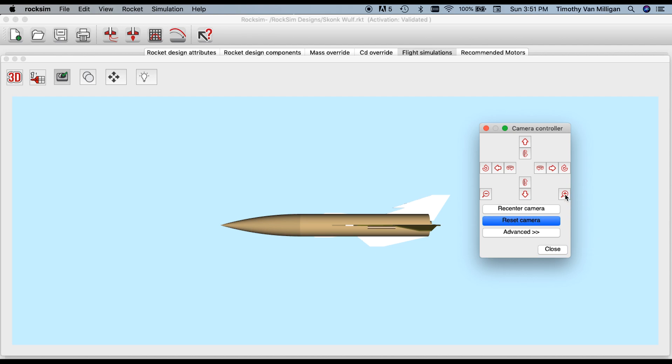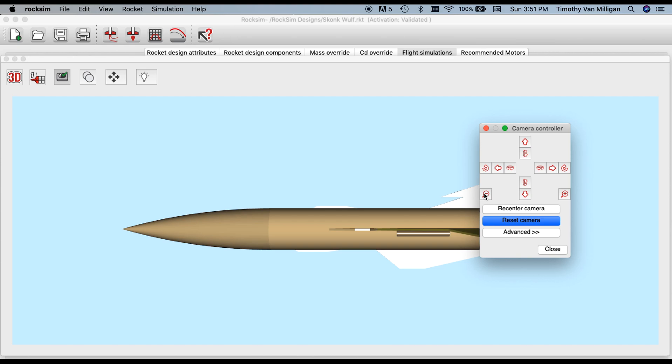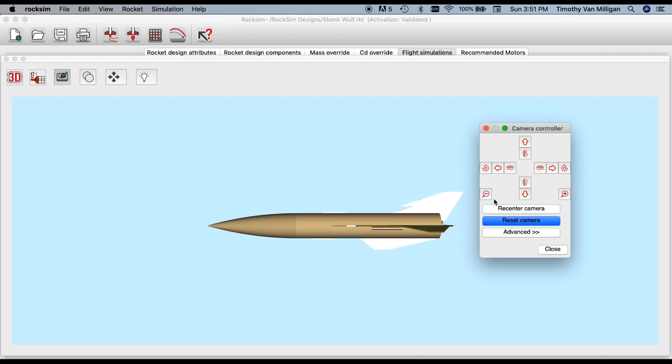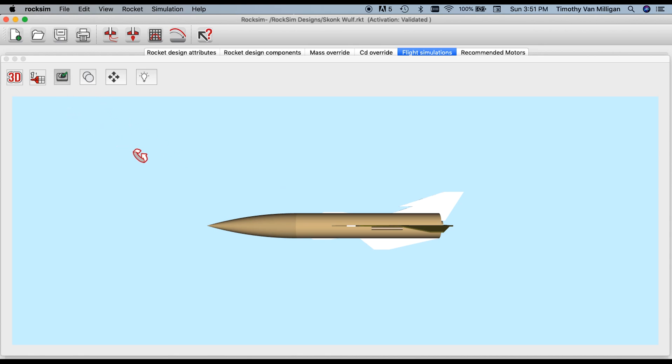You can also zoom in or out, and you can also orient the rocket using your keyboard and your mouse. By default, RockSim is in trackball mode.